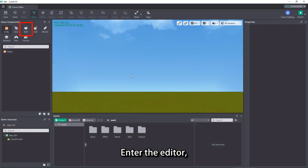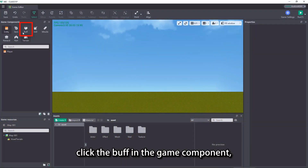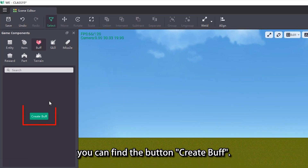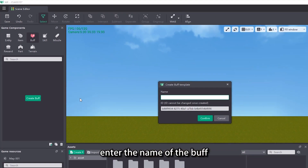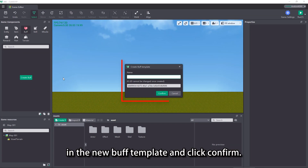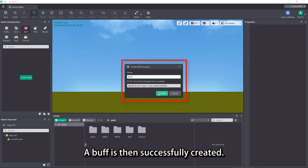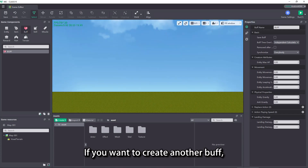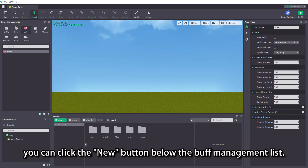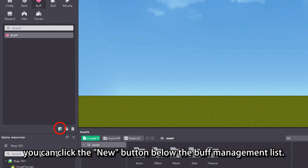Enter the editor and click the buff in the game component — you can find the button 'Create Buff'. Click the create buff button, enter the name of the buff in the new buff template, and click confirm. A buff is then successfully created. If you want to create another buff, you can click the new button below the buff management list.